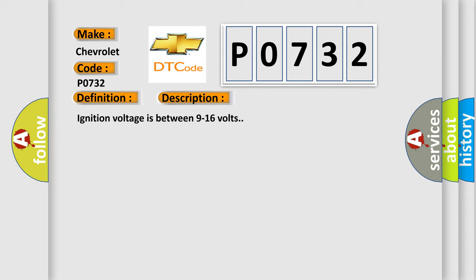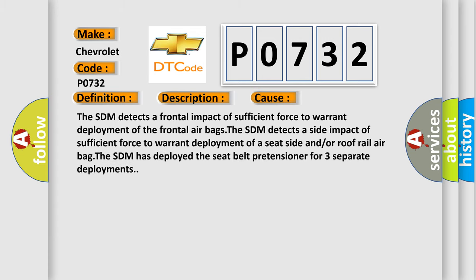This diagnostic error occurs most often in these cases. The SDM detects a frontal impact of sufficient force to warrant deployment of the frontal airbags. The SDM detects a side impact of sufficient force to warrant deployment of a seat side and or a roof rail airbag.